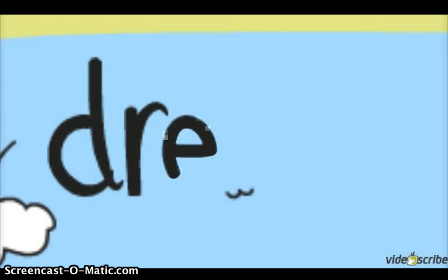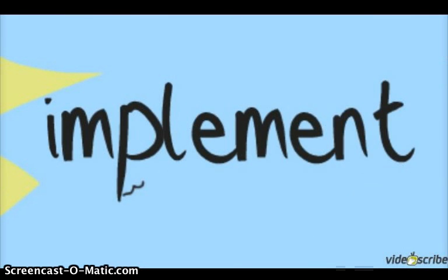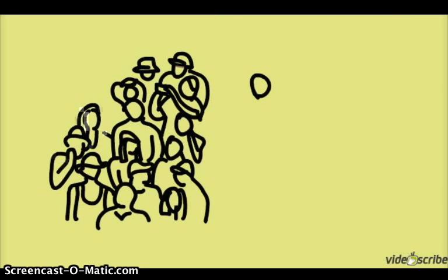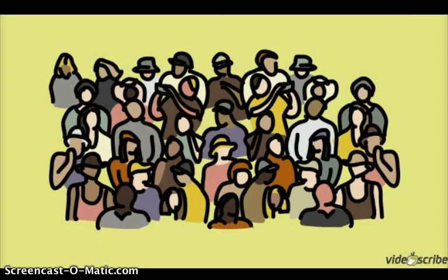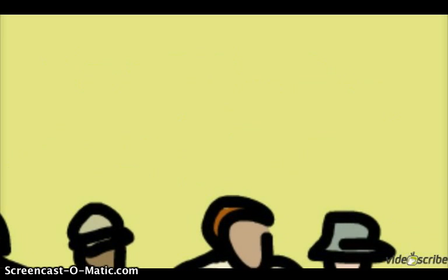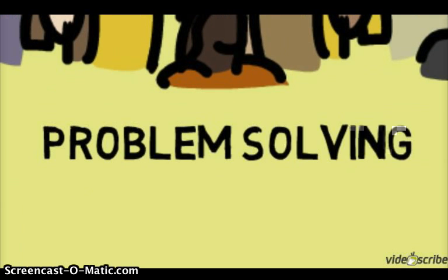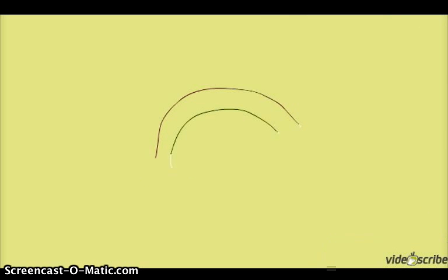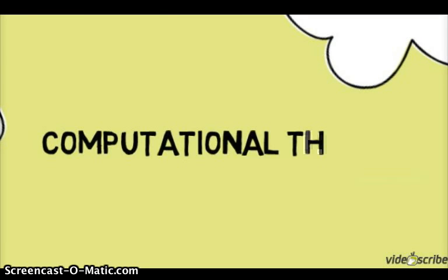So as teachers let's show our students how to communicate, how to collaborate, how to compute, how to solve problems, how to make critical computational thinking, how to be creative. Yes, let's teach computational thinking.